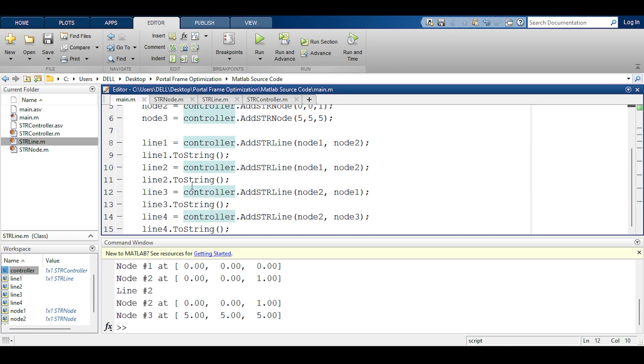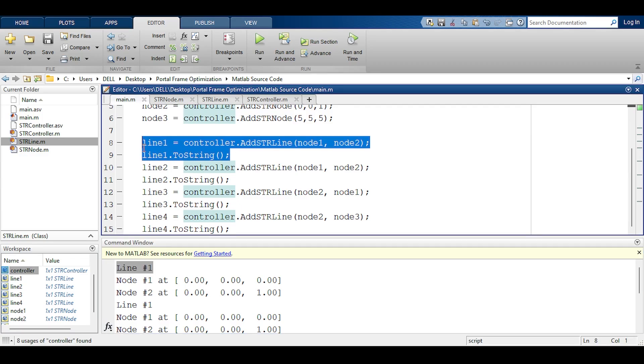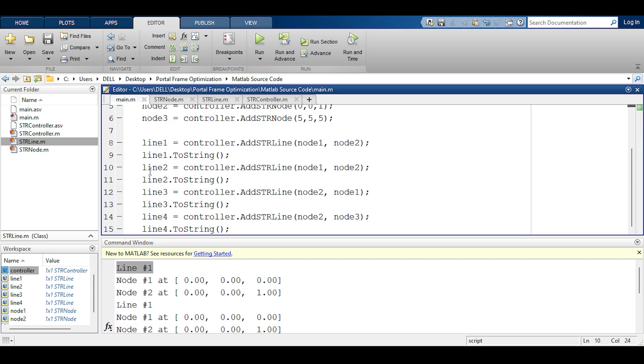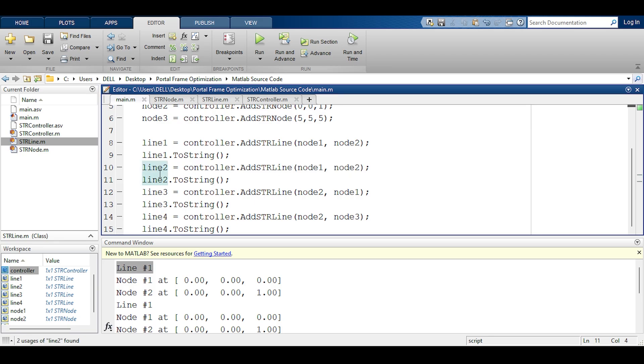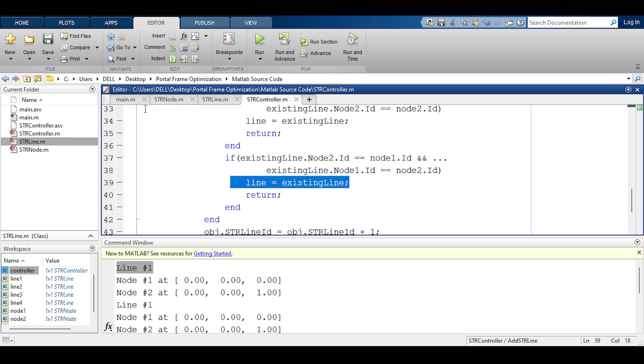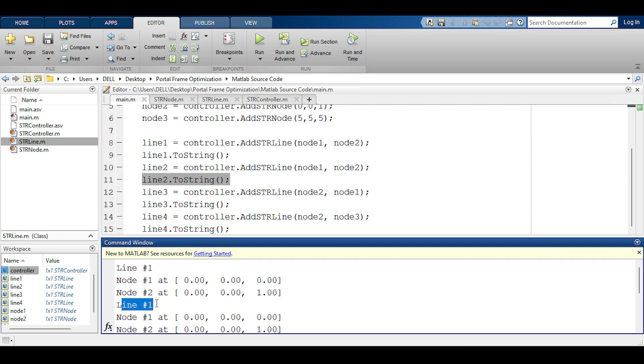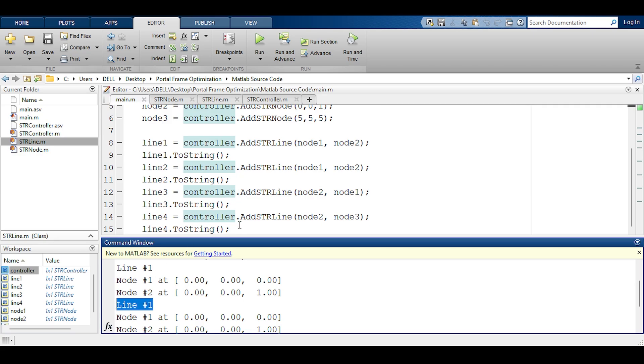Let's take a look. Now line number 1 is this. Works perfectly because it takes node 1 and node 2. Line 2 doesn't get defined because you're duplicating things. So this, despite the fact the variable name is line 2, in reality the line is line 1 because what happens is the str controller gives you back line 1 because it exists. So that's why the second time when you ask this to identify itself it says I'm still line 1.